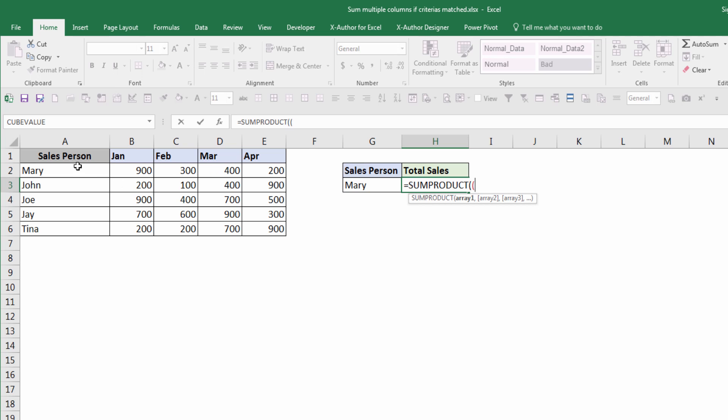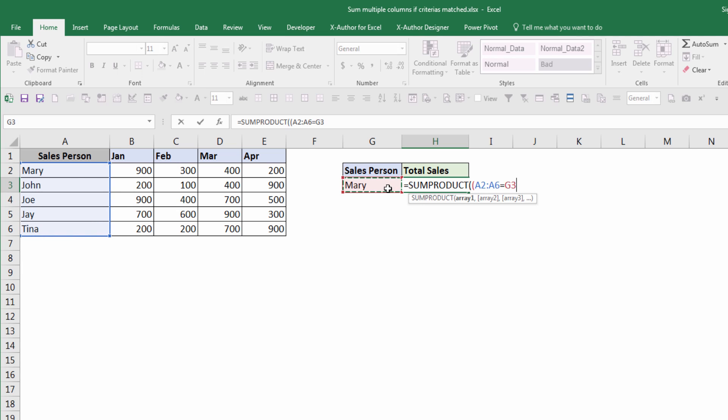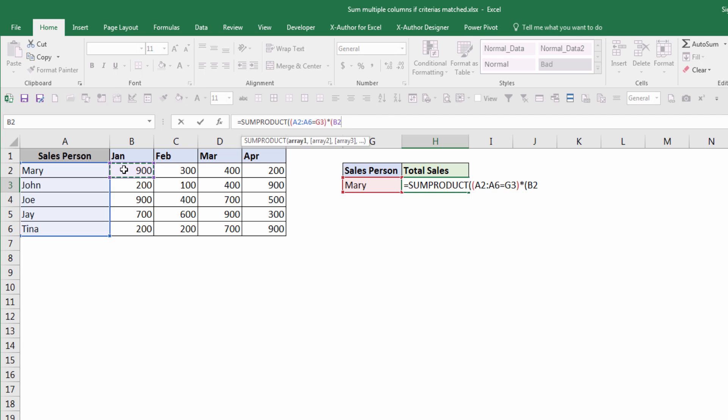My criteria is from A2 to A6, which is my salesperson column. That's my criteria, then you want to insert the wildcard symbol. Next parameter will be your sum range. My sum range is going to be from B2 all the way to E6.